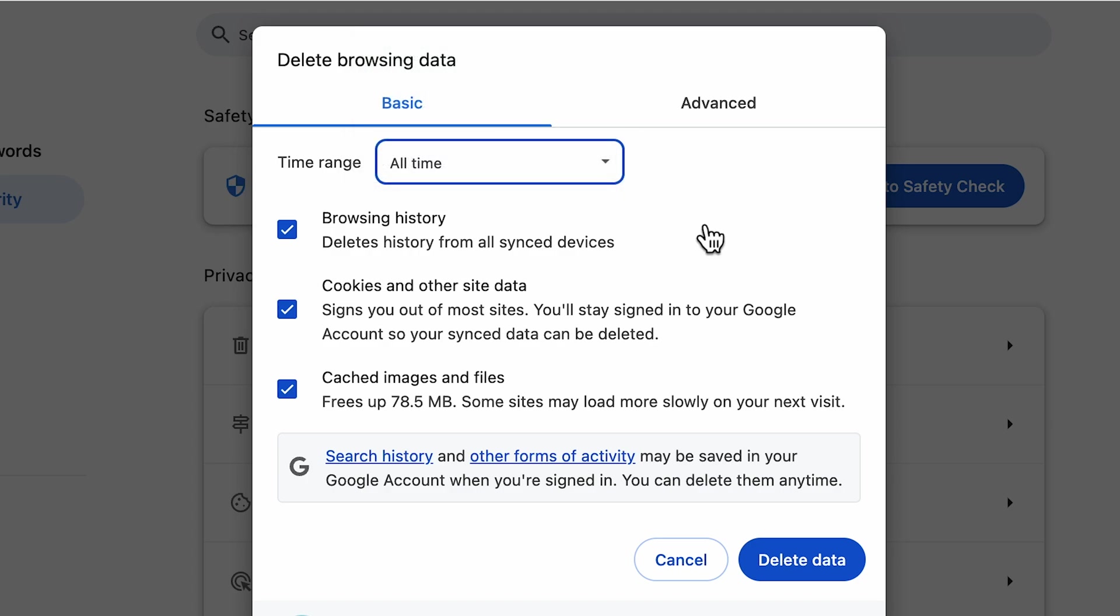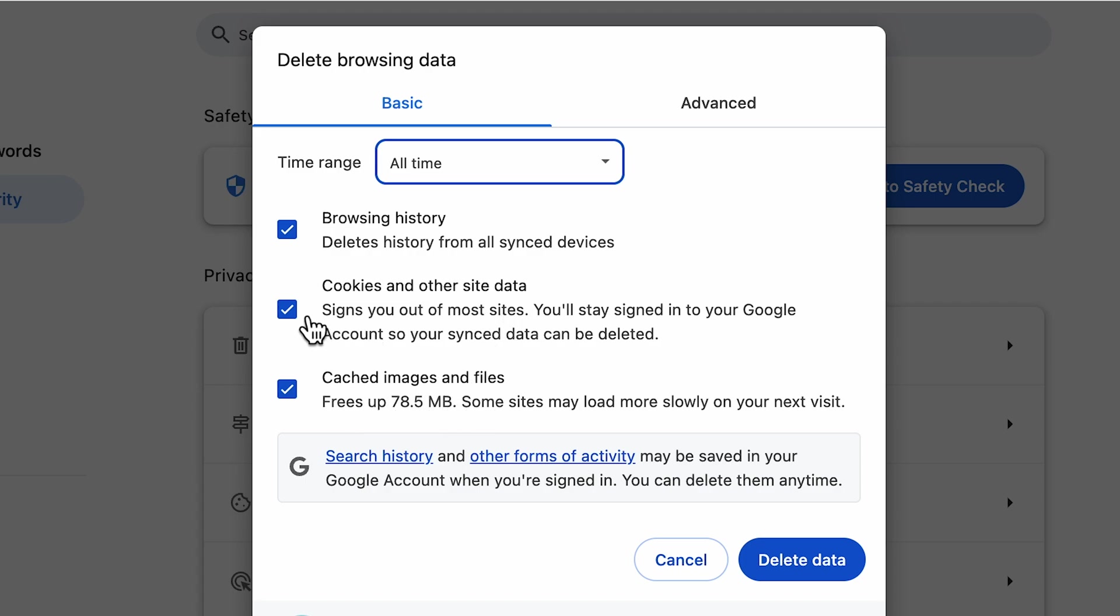In Google Chrome, there is a good option of selecting everything particularly. If you just want to clear out history but don't want to clear cookies and other site data or cached images and files, you can uncheck the cookies and cache image option and only clear data by selecting Delete Data.